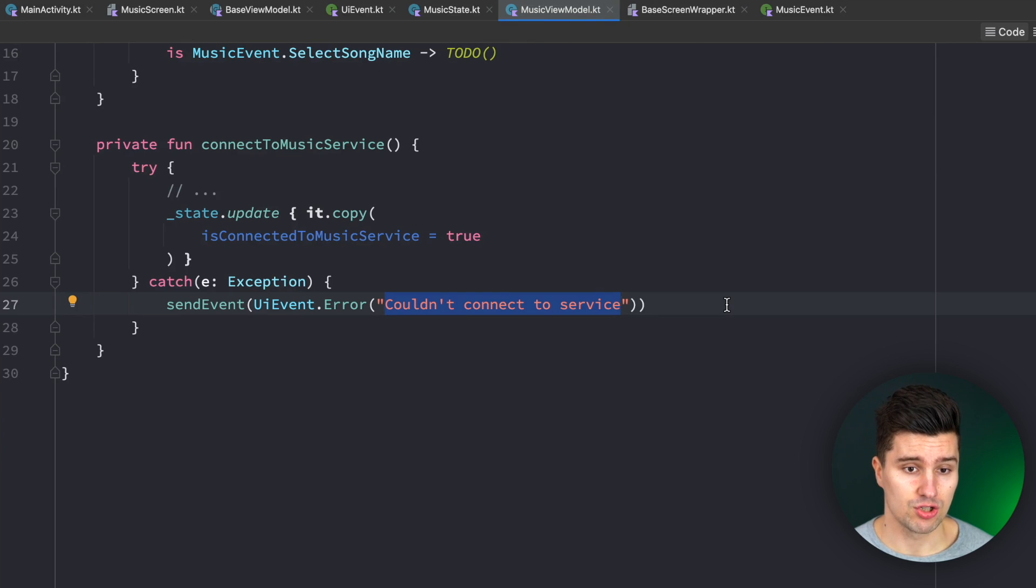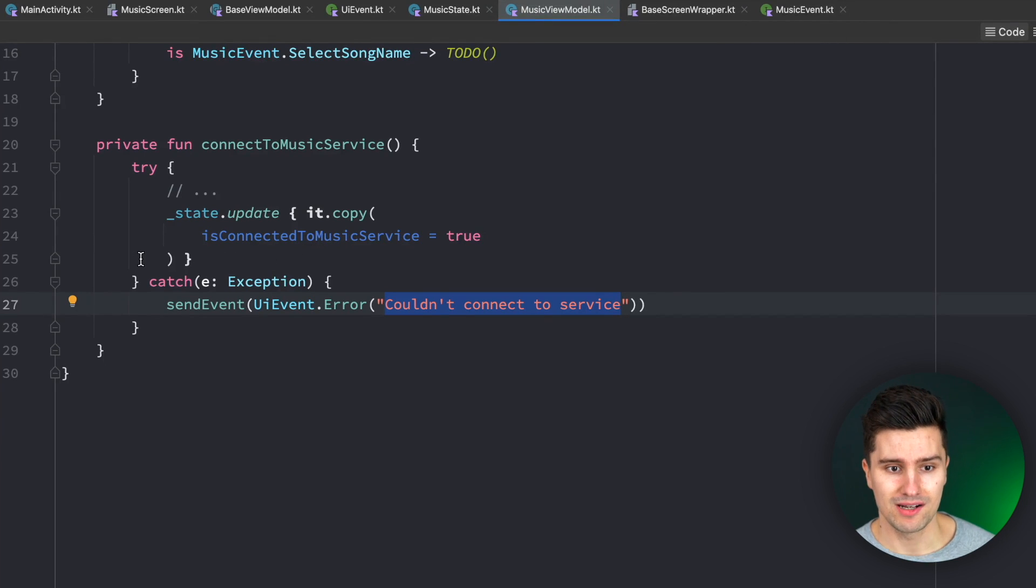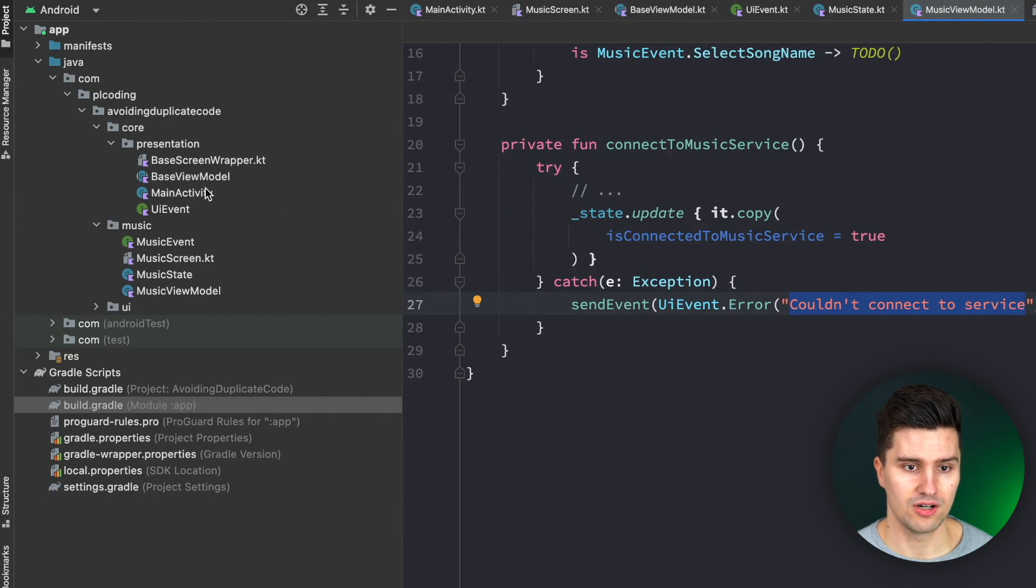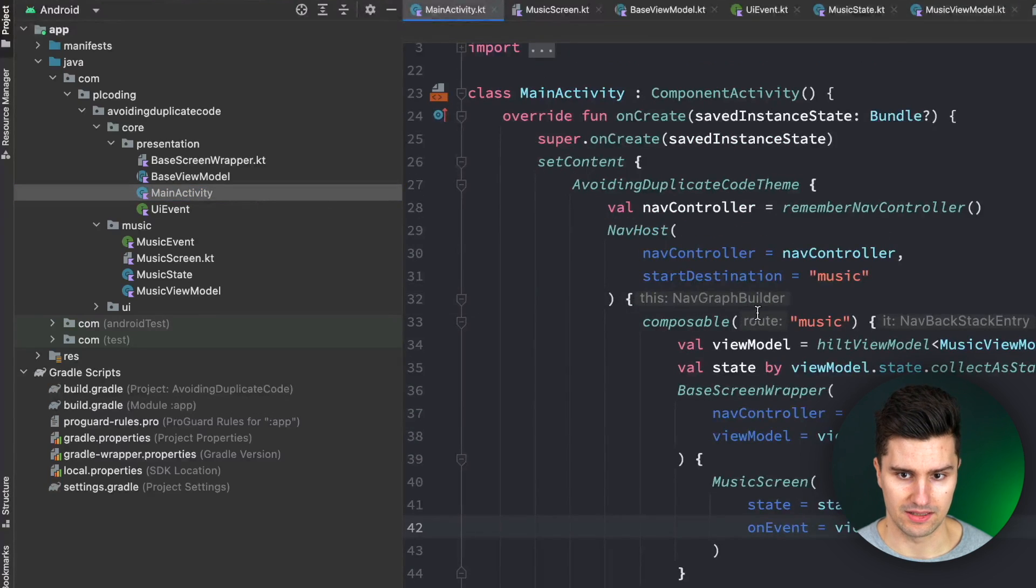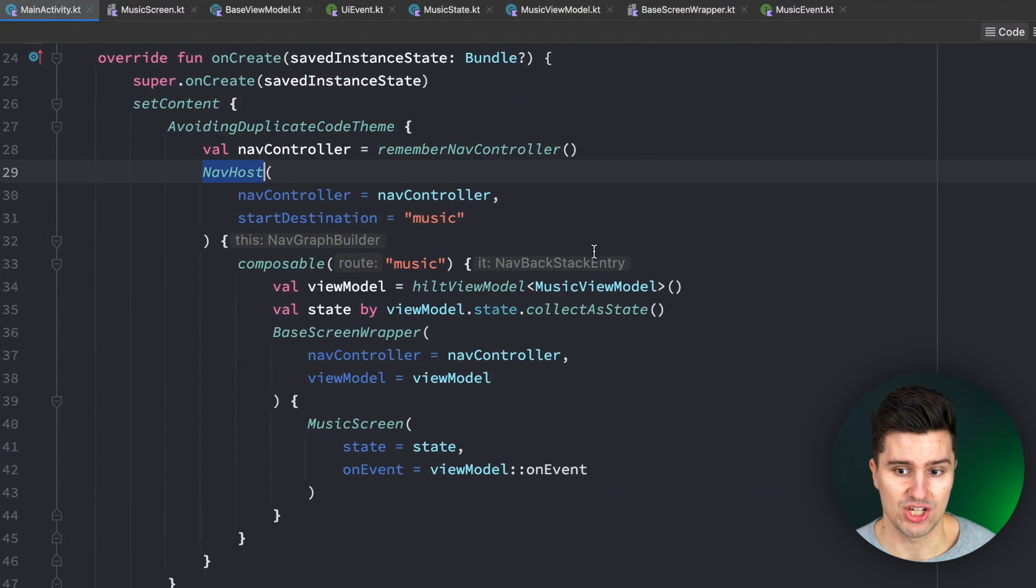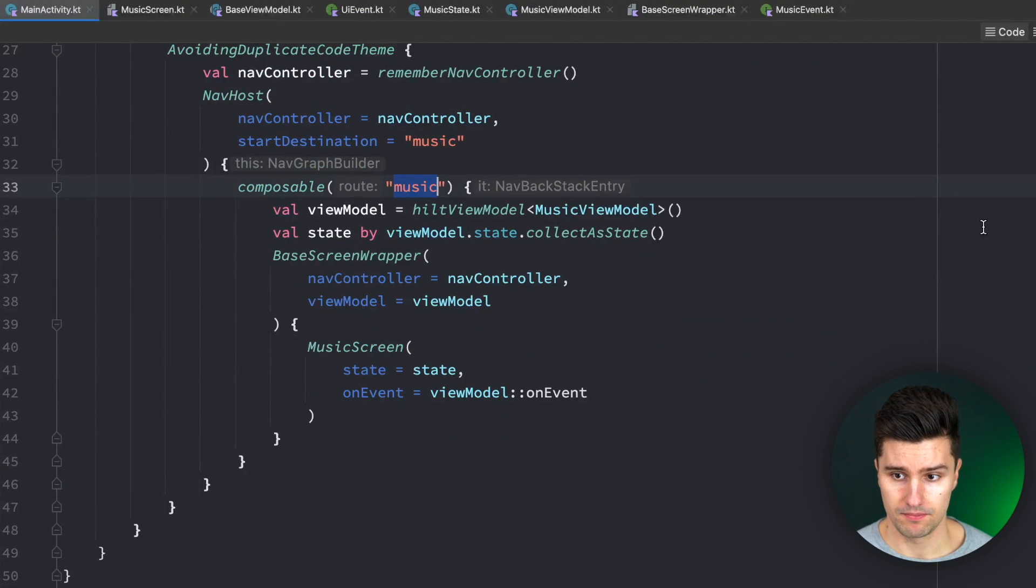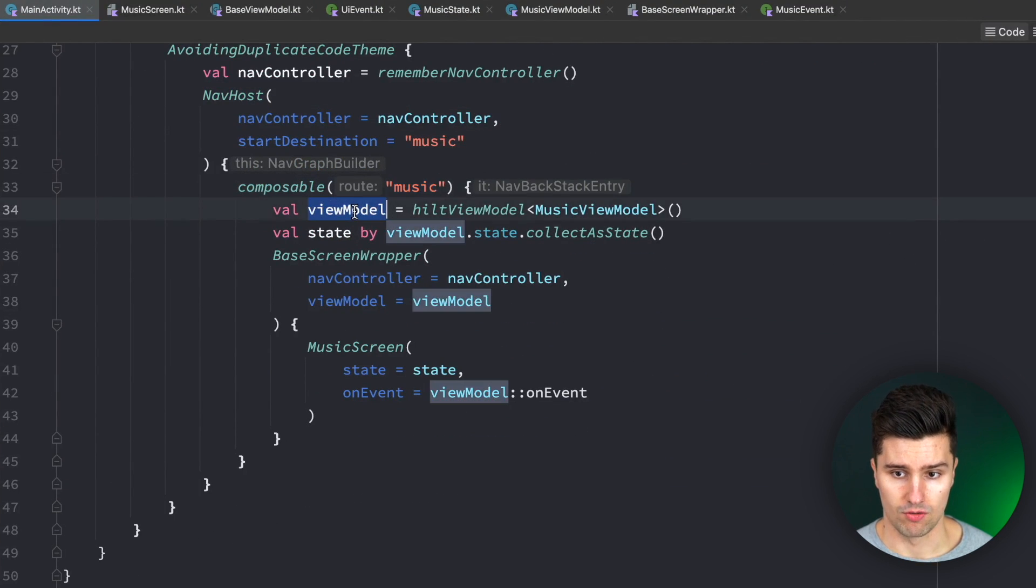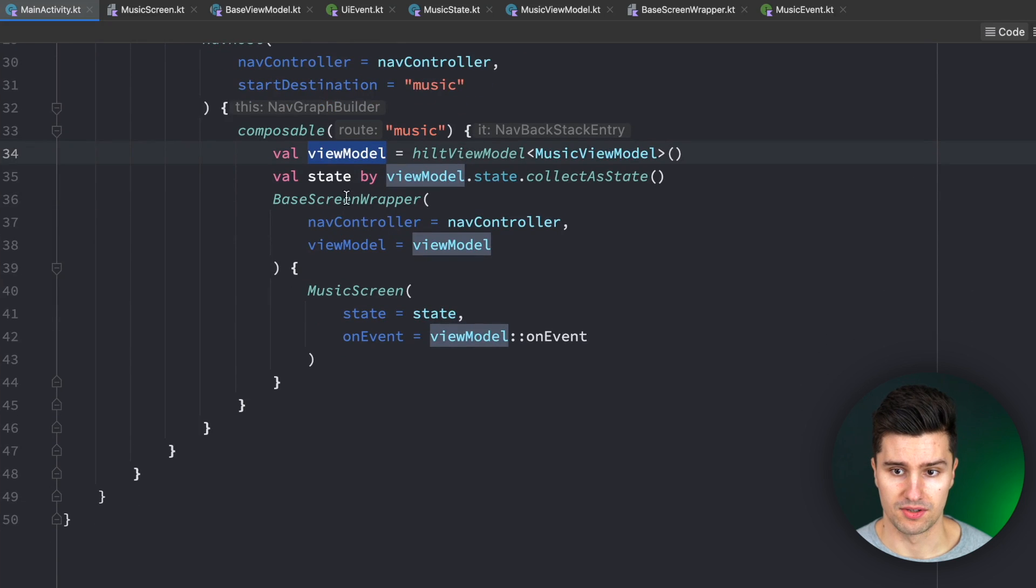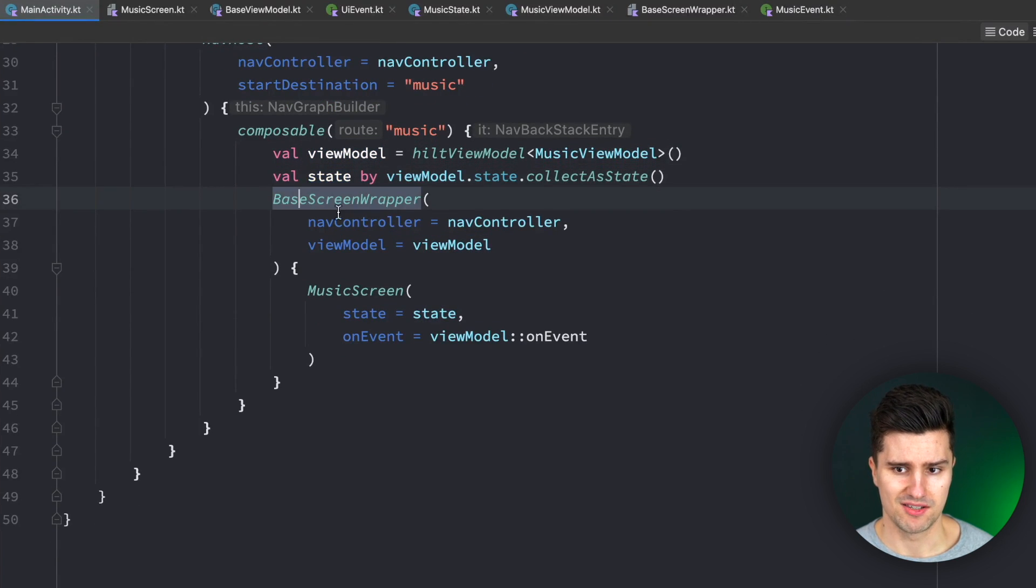Before I can talk about the issues with this approach, we also need to take a look at what I did at the UI level. So here in my main activity, where we have our navigation setup and we have our music screen, we just initialize our view model, we get the state, and then we have a base screen wrapper.